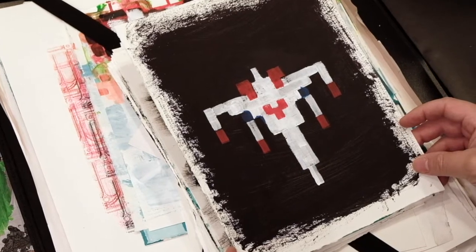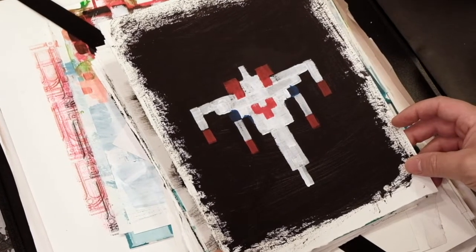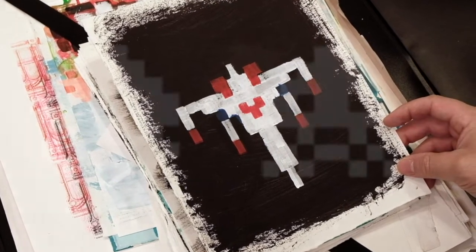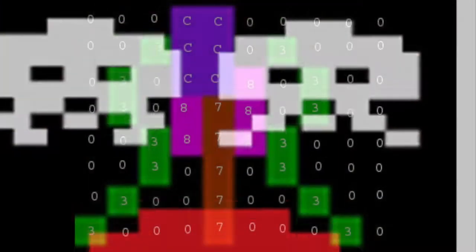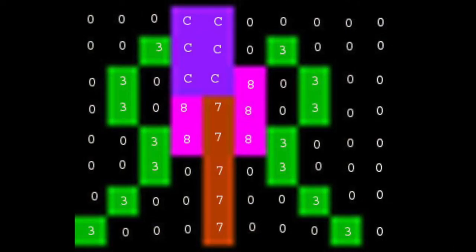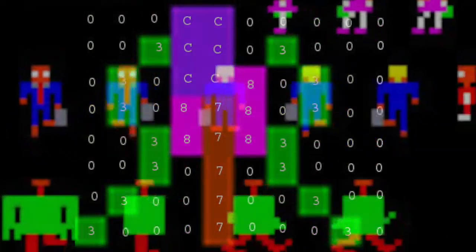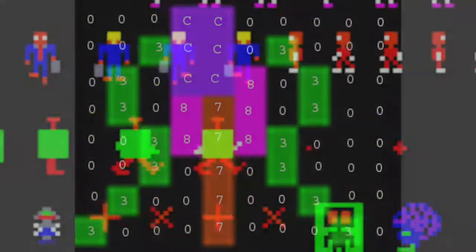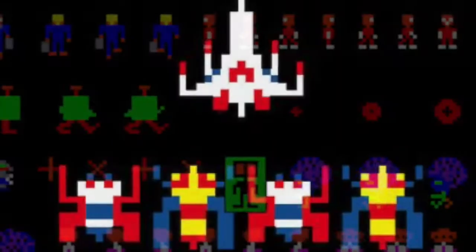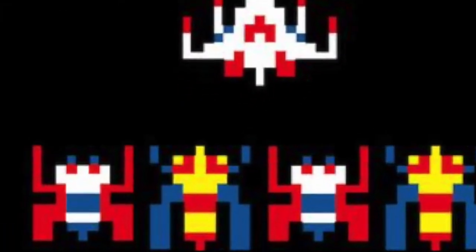For those who don't know what the sprite is, it simply refers to the two-dimensional bitmap of the characters one sees in early video games. When these characters are blown up, you can see that they're made up of a series of colored blocks.